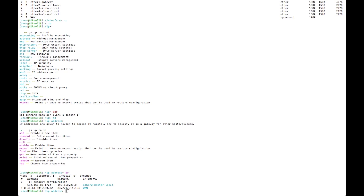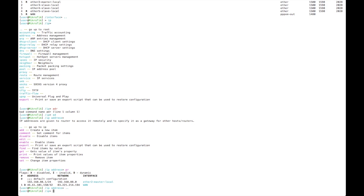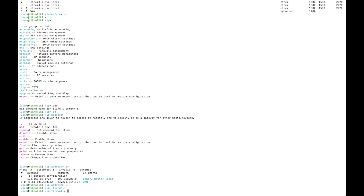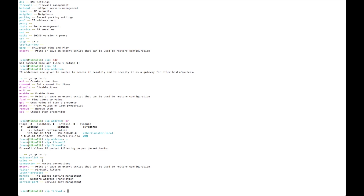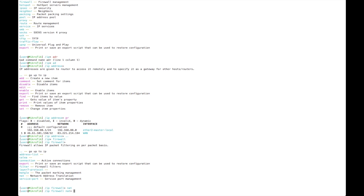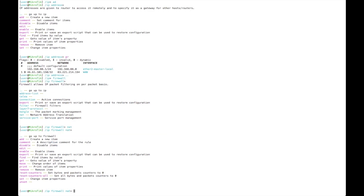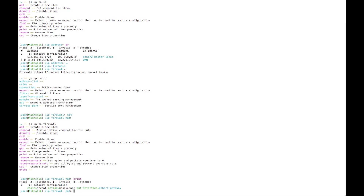Then go back and choose Firewall, then choose NAT. We can show the configuration — the default configuration has out-interface set to Ether one gateway, but we need out-interface to be pppoe-out1.